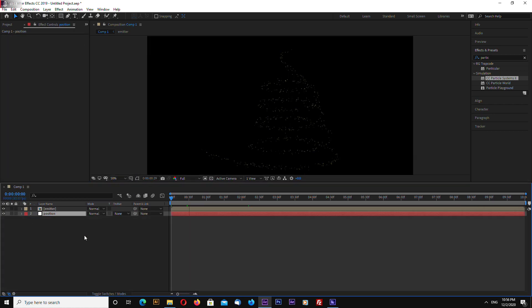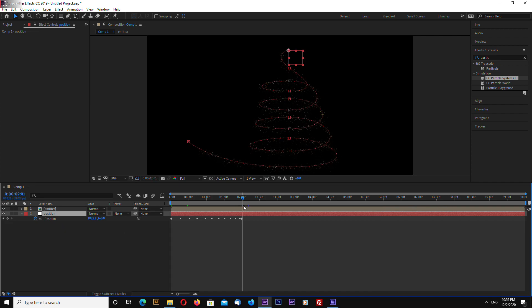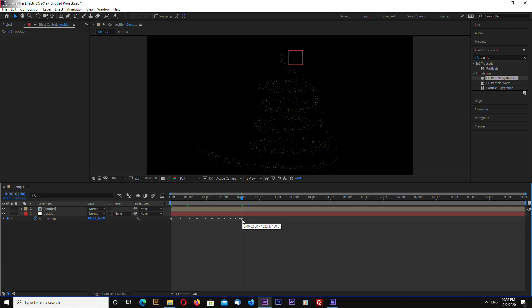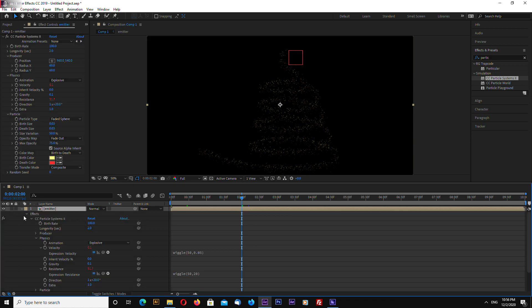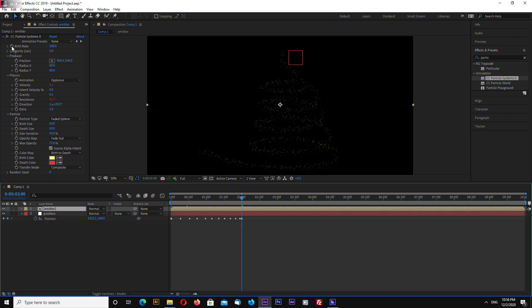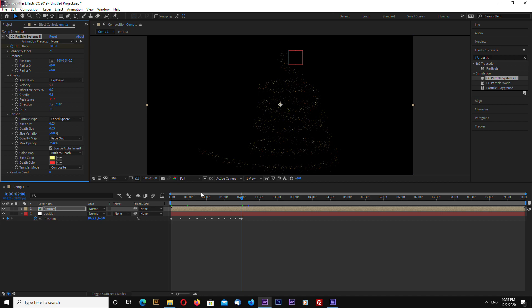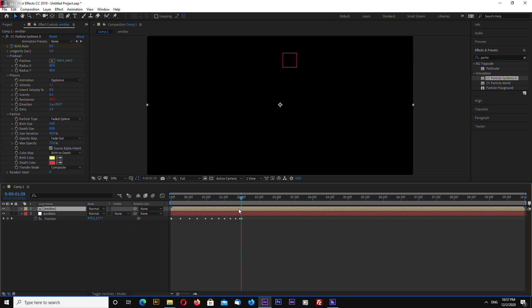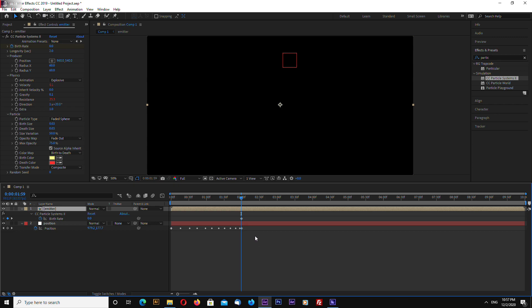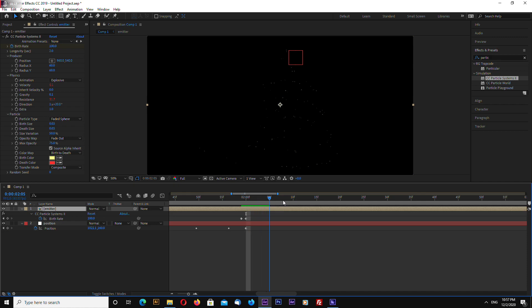Now open up our position keyframes by selecting the position solid and pressing U. Go to the last keyframe, select your emitter, and click the Birth Rate stopwatch. Then go back one frame by pressing Page Up and enter 0. Select the emitter, press U to open keyframes. You can zoom in on the timeline by pressing Plus. As you can see, we have 0 and then 100 — so here the particles start to emit.